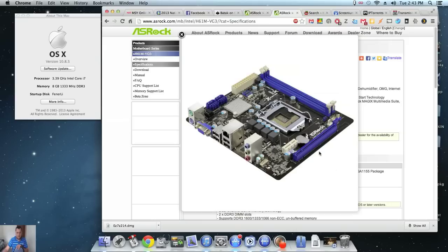This is the board itself. It's got 2 PCI slots. I'll put my Wi-Fi card on one, the top one, and then I'll put my graphics card on the bottom one.